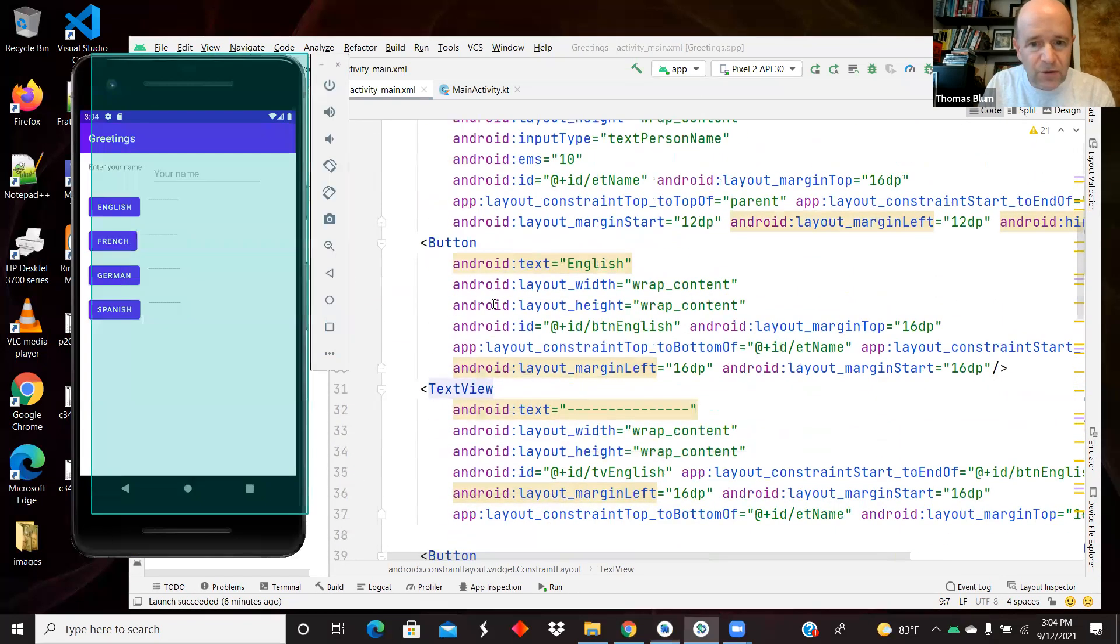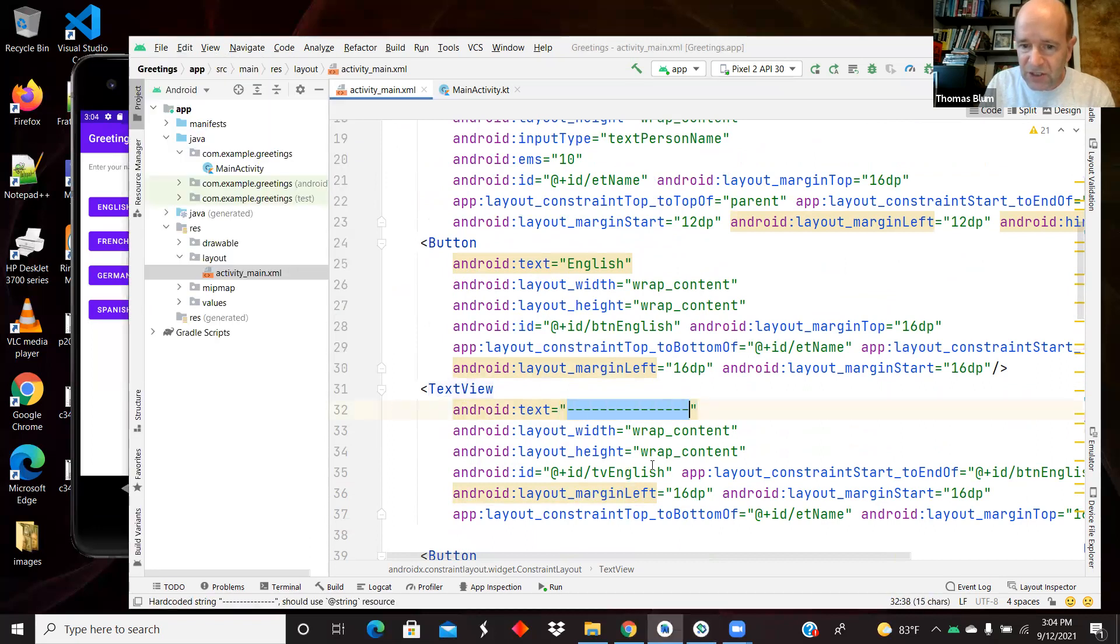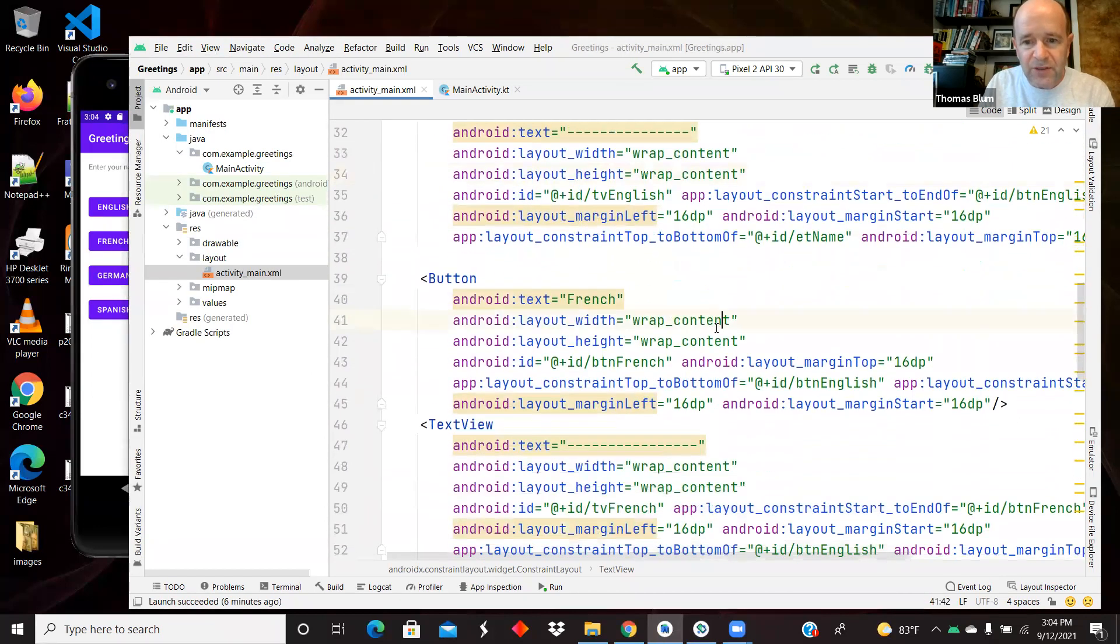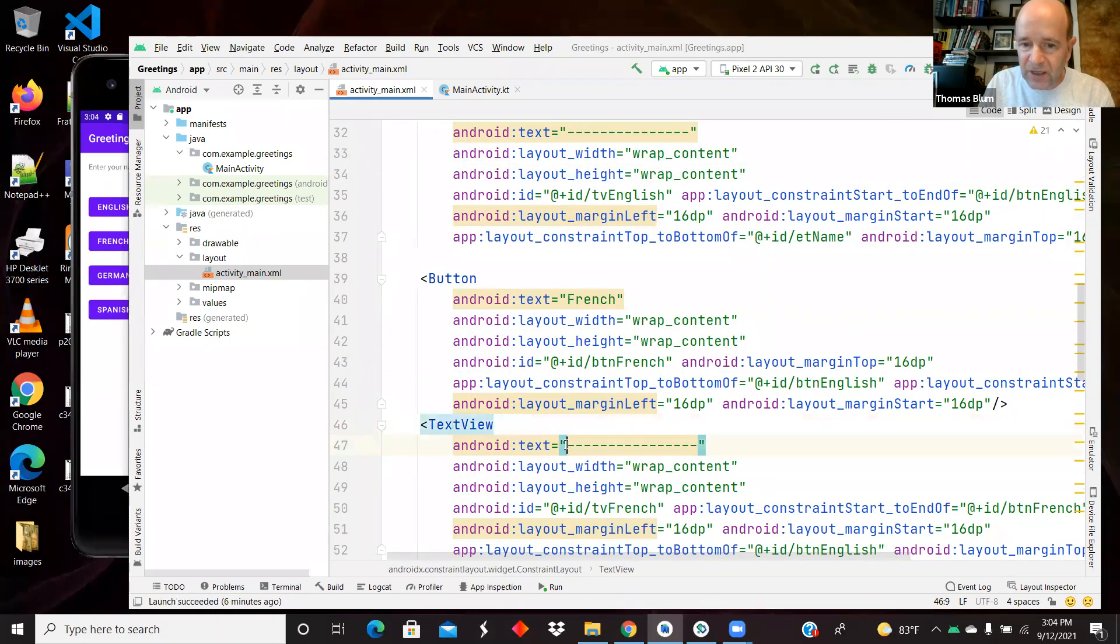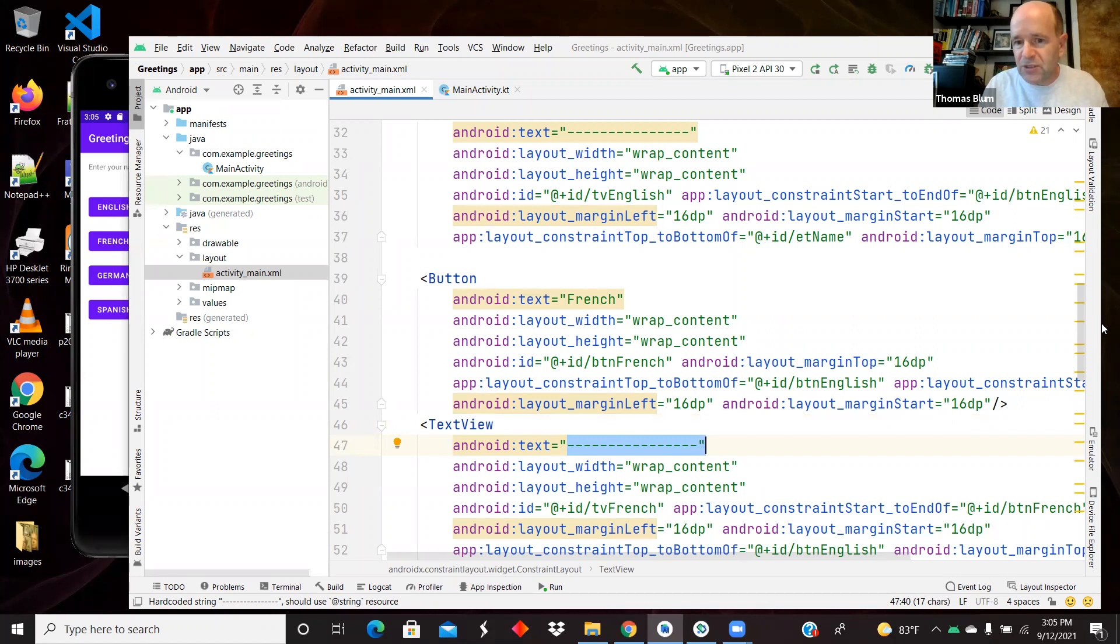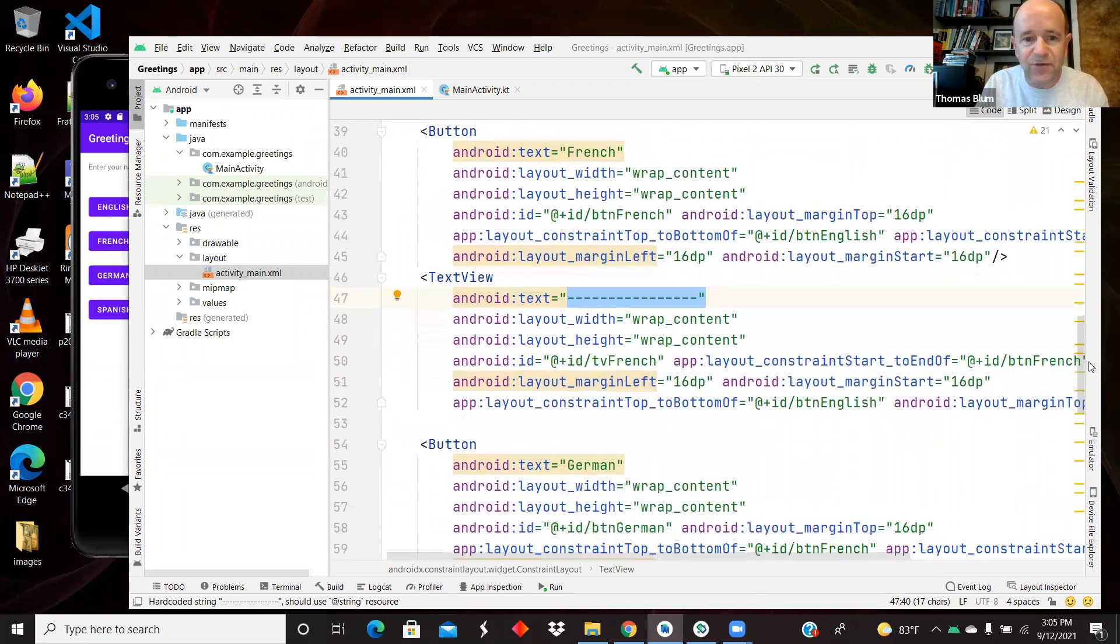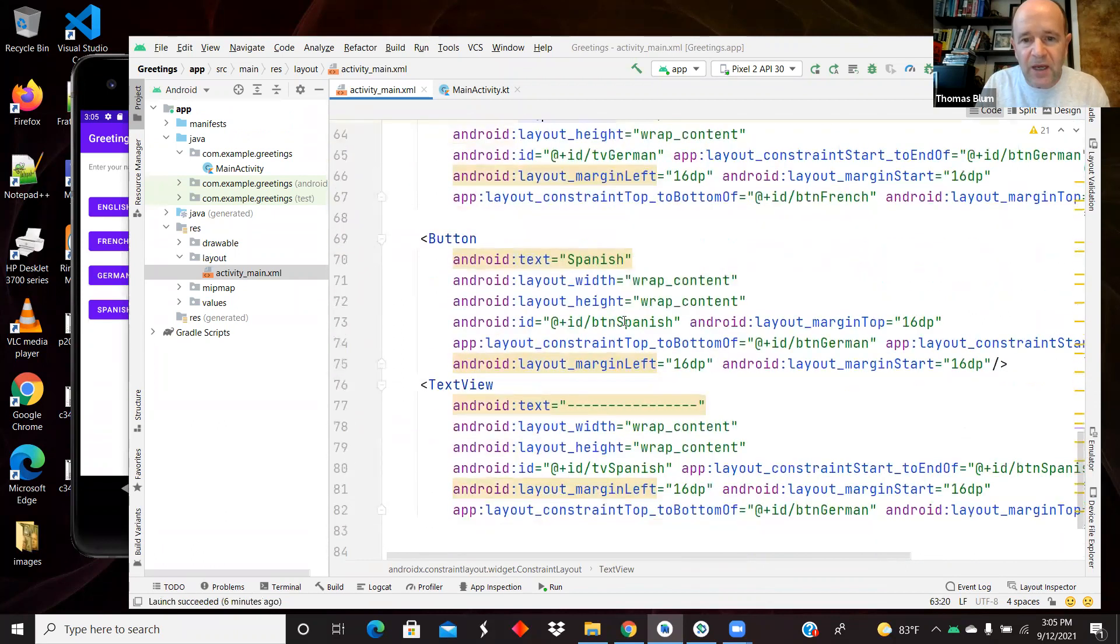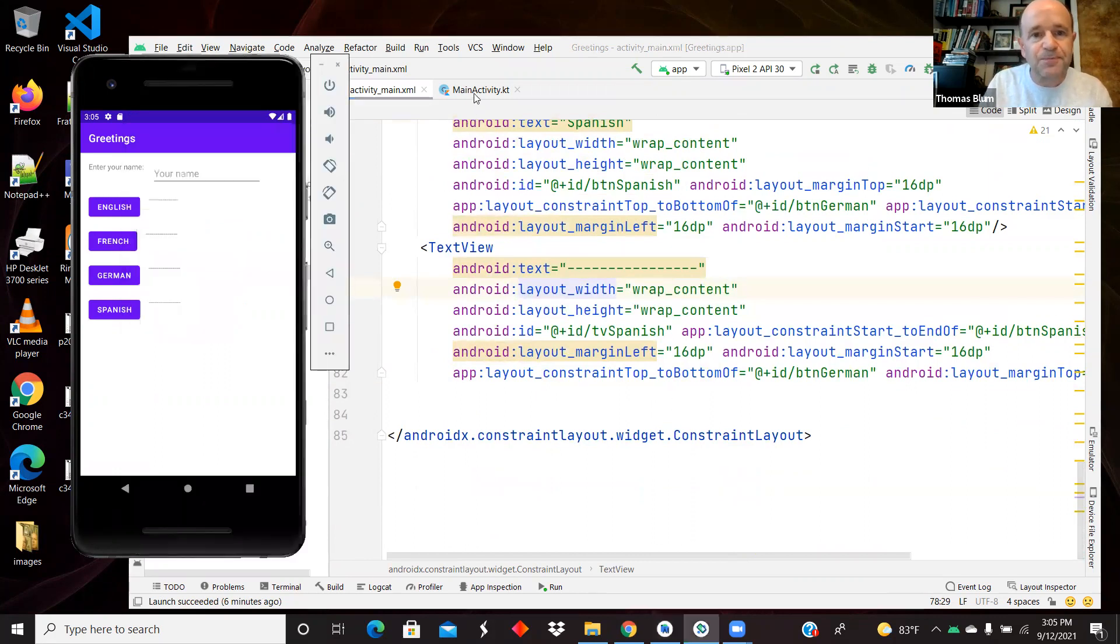Under that, we see a button that says English, and next to that, a text view that starts off with just all dashes, and it is constrained to be next to it. Under that, there is a button for French, and a text view next to that, again, starting off with all dashes. And so we're going to greet the user in different languages, depending on which buttons are pressed, and we're going to greet the user by name, the name entered in the edit text. So then there's one more, a button for German, and a button and a text view for Spanish. And then we're at the end of the constraint layout.